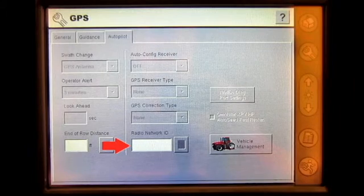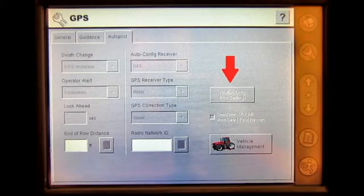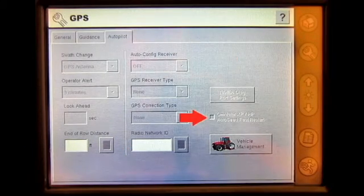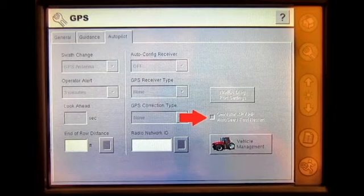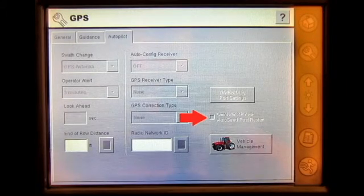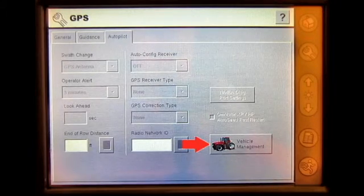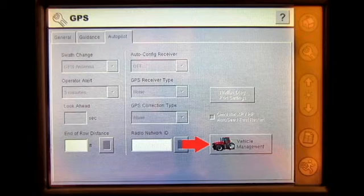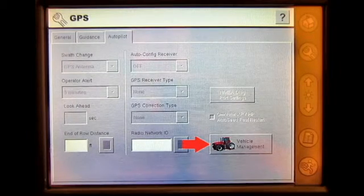The user can set radio network ID, access the NMEA diagnostic port settings, set the Omnistar XP HP auto-seat fast restart, and select your active vehicle profile under the vehicle management settings.